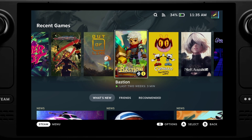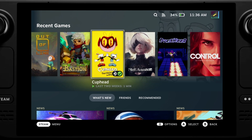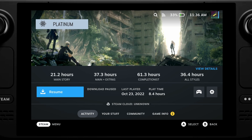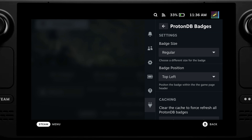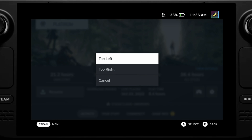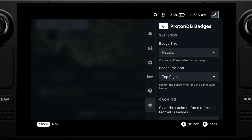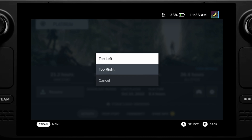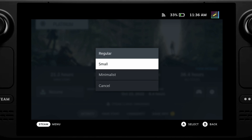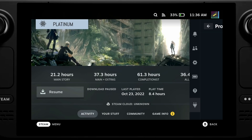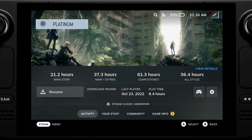The next one I want to talk about is ProtonDB Badges. This plugin shows the compatibility of games running on Proton on Linux, which is what the Steam Deck uses. With this plugin you can quickly see if other users have got a game working on their Steam Deck and the level of compatibility. Ideally you want a game to have at least a gold rating, preferably platinum.